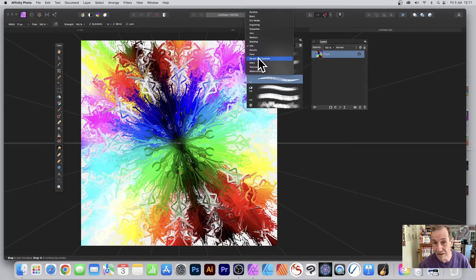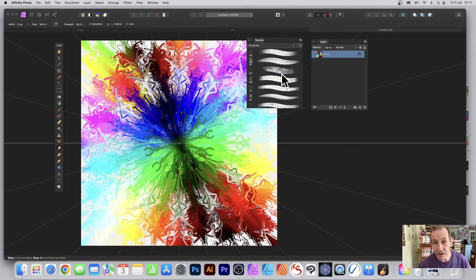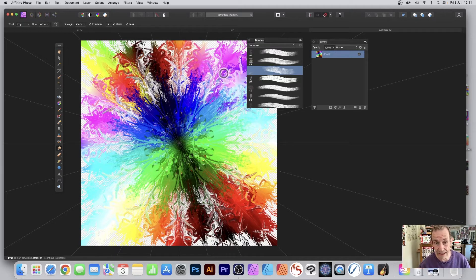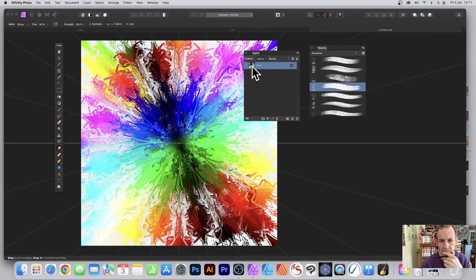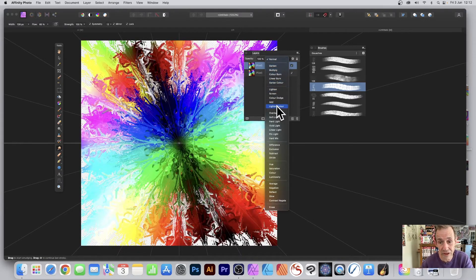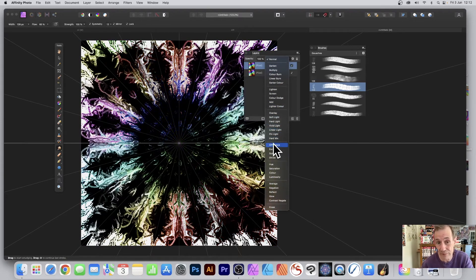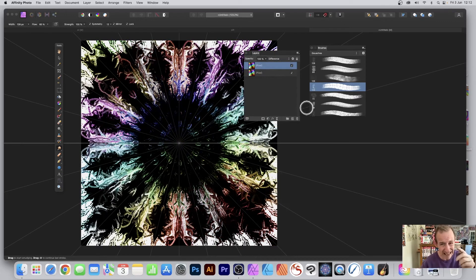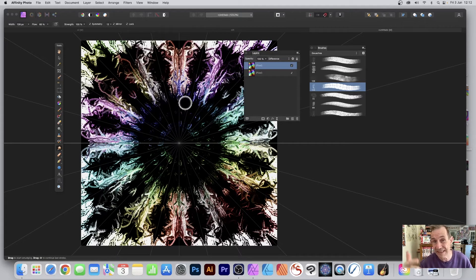You can continue to create all kinds of combinations — you don't have to use just the oils, you can go to Sprays or Gouache, just select one and apply it. If you don't like it you can always undo. It's just a layer so you can duplicate it — right-click and duplicate in the Layers panel. You can then go through the blending modes; for example, Lighter Color, Overlay, or Difference.